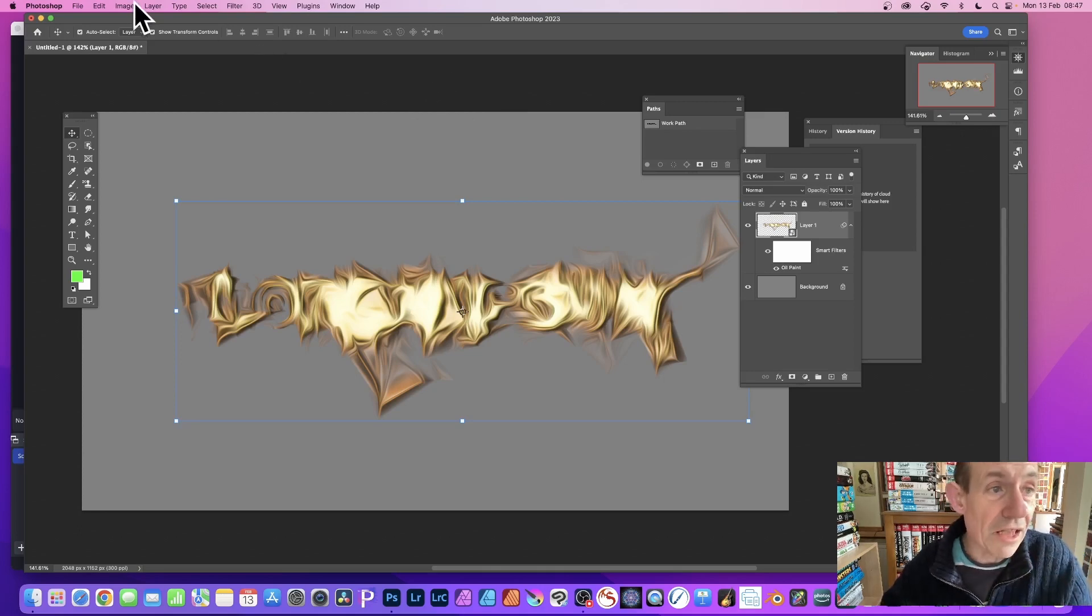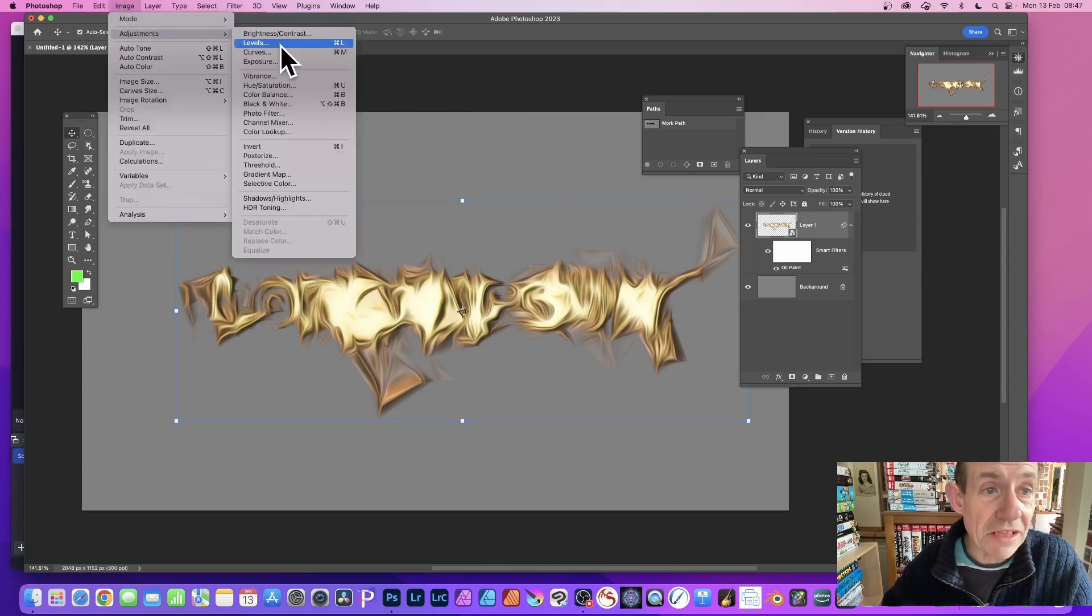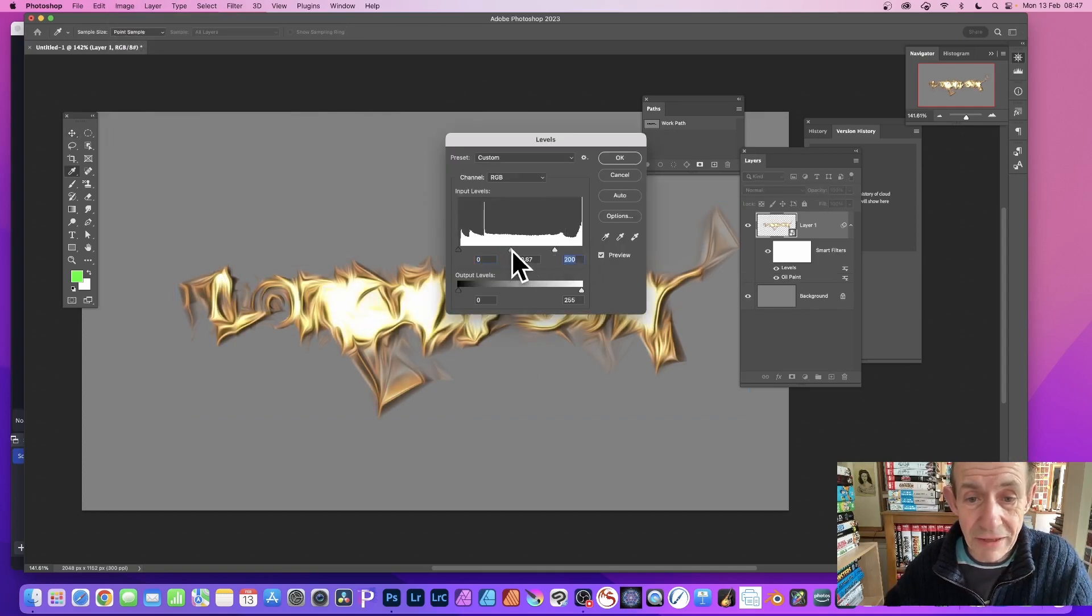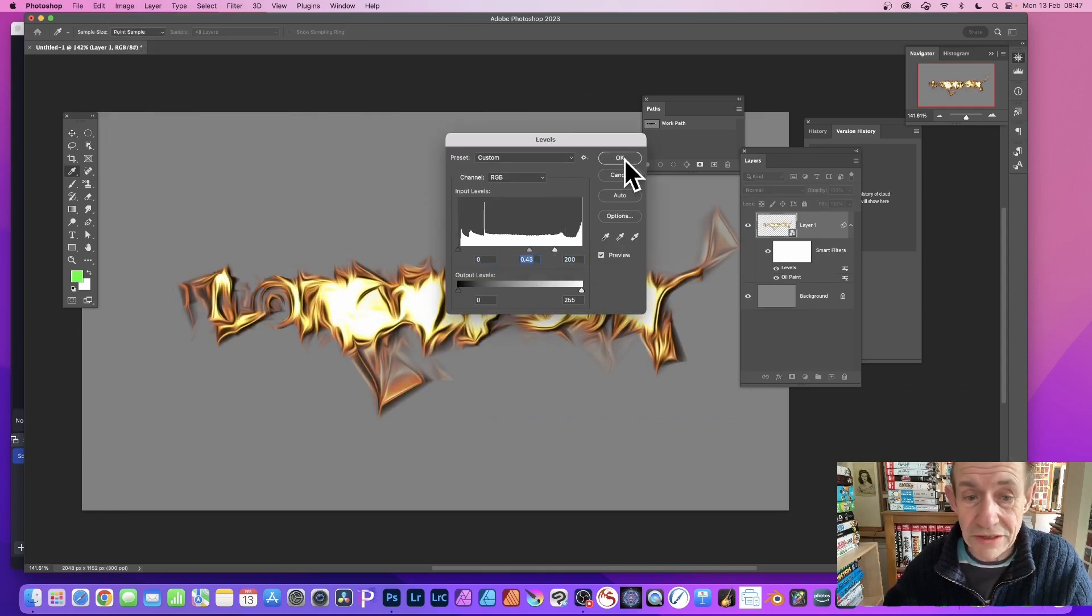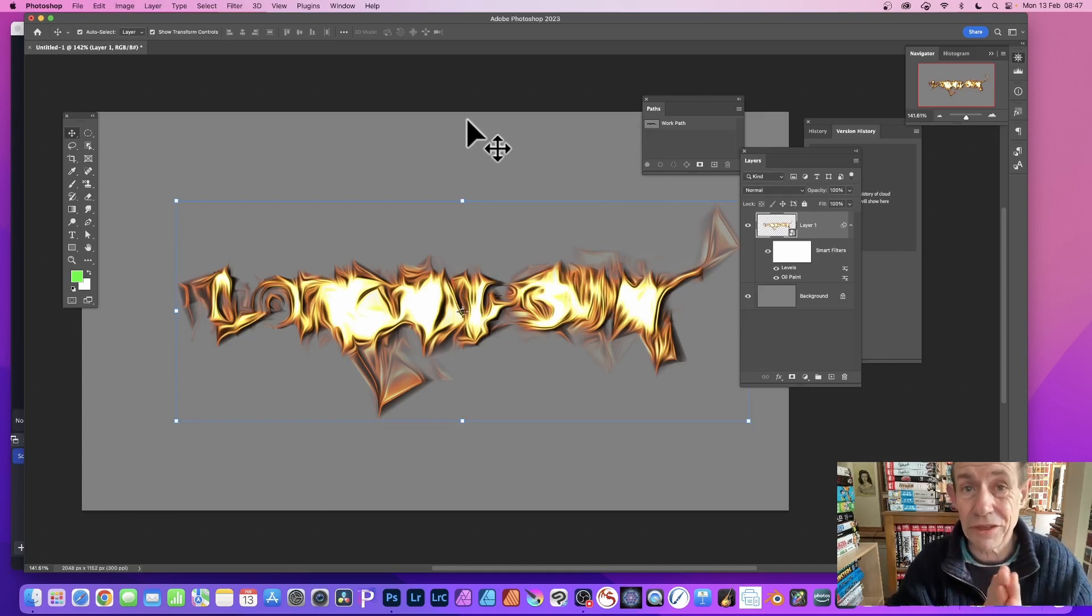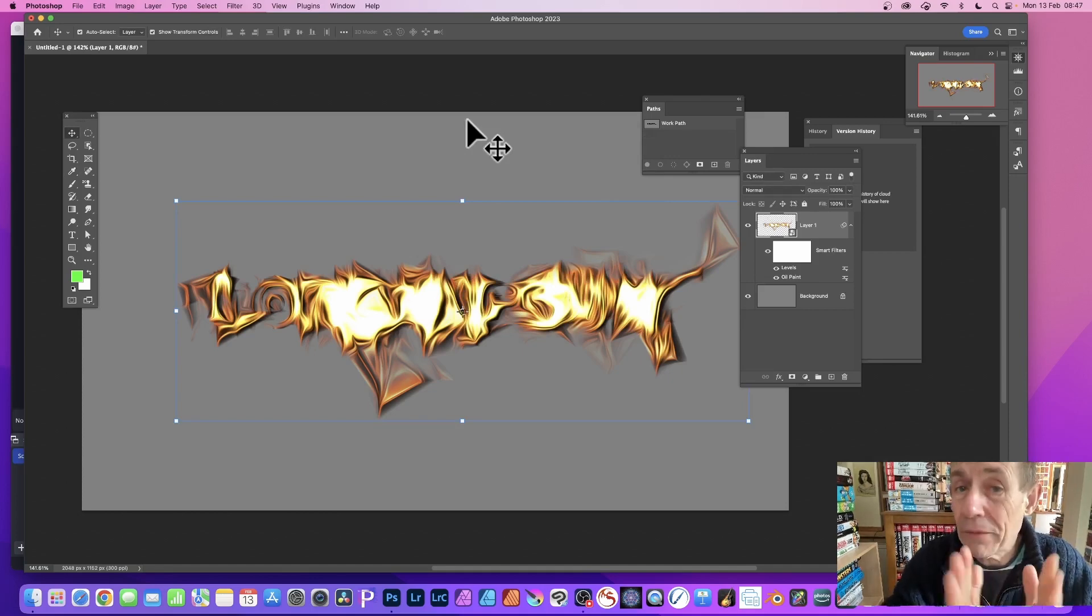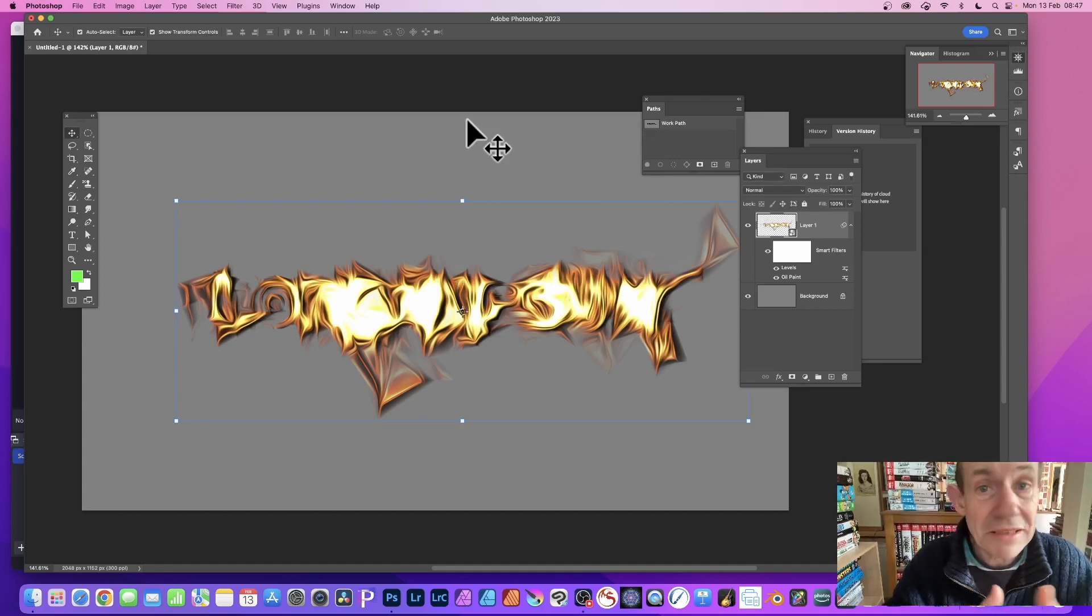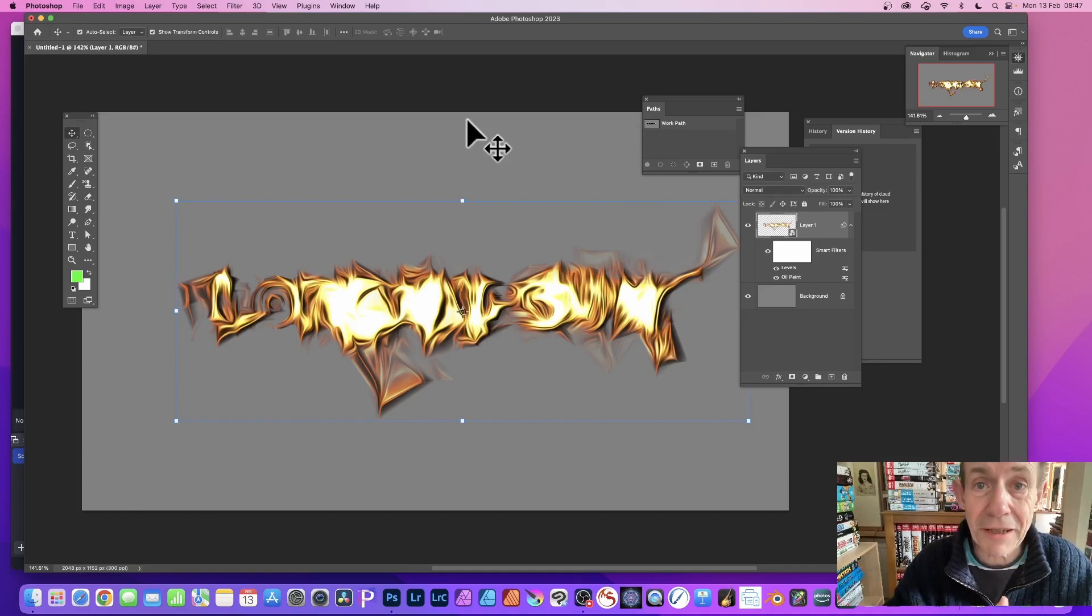And you can also apply Image Adjustments, Levels, to just tweak that text to create all kinds of unusual designs very quickly in Photoshop. Hope you found this tutorial of interest. Any questions, please let me know in the comments below. Thank you much.